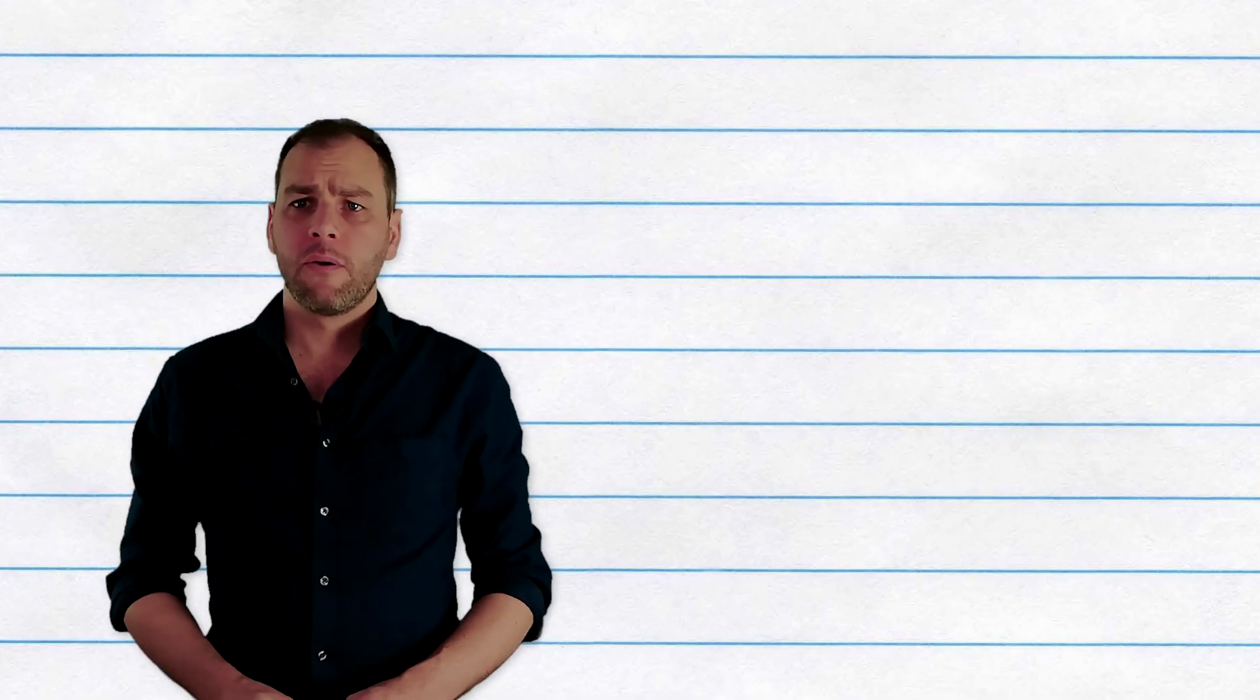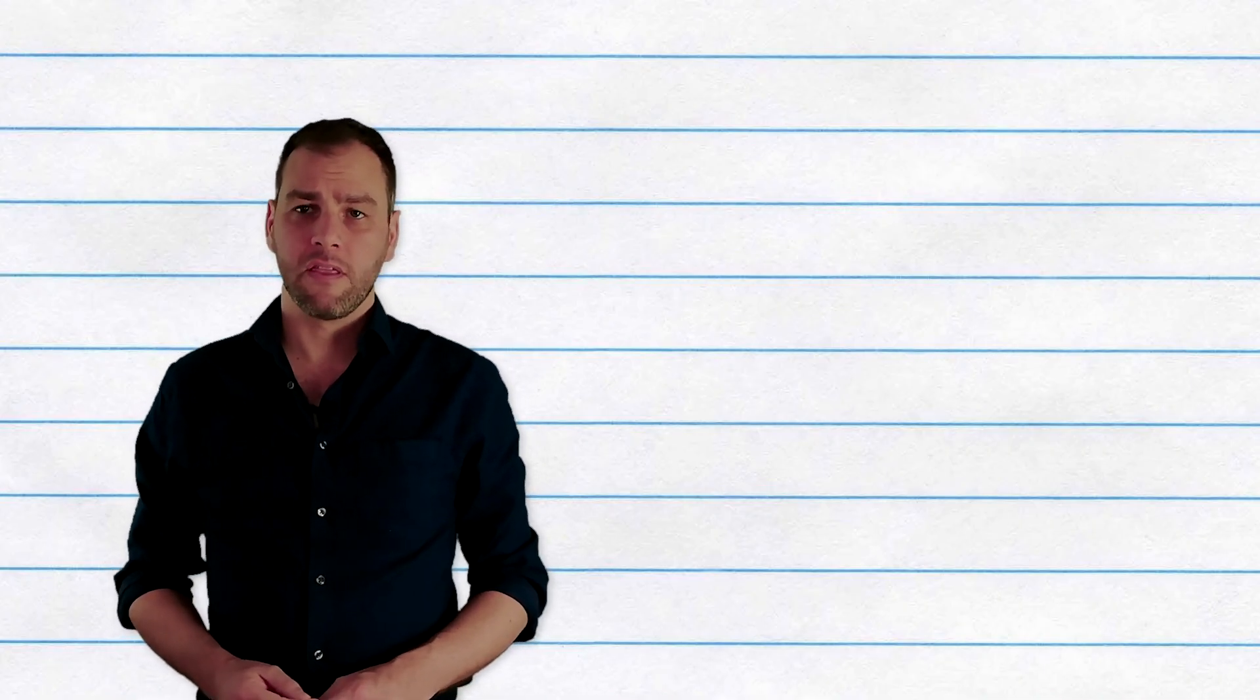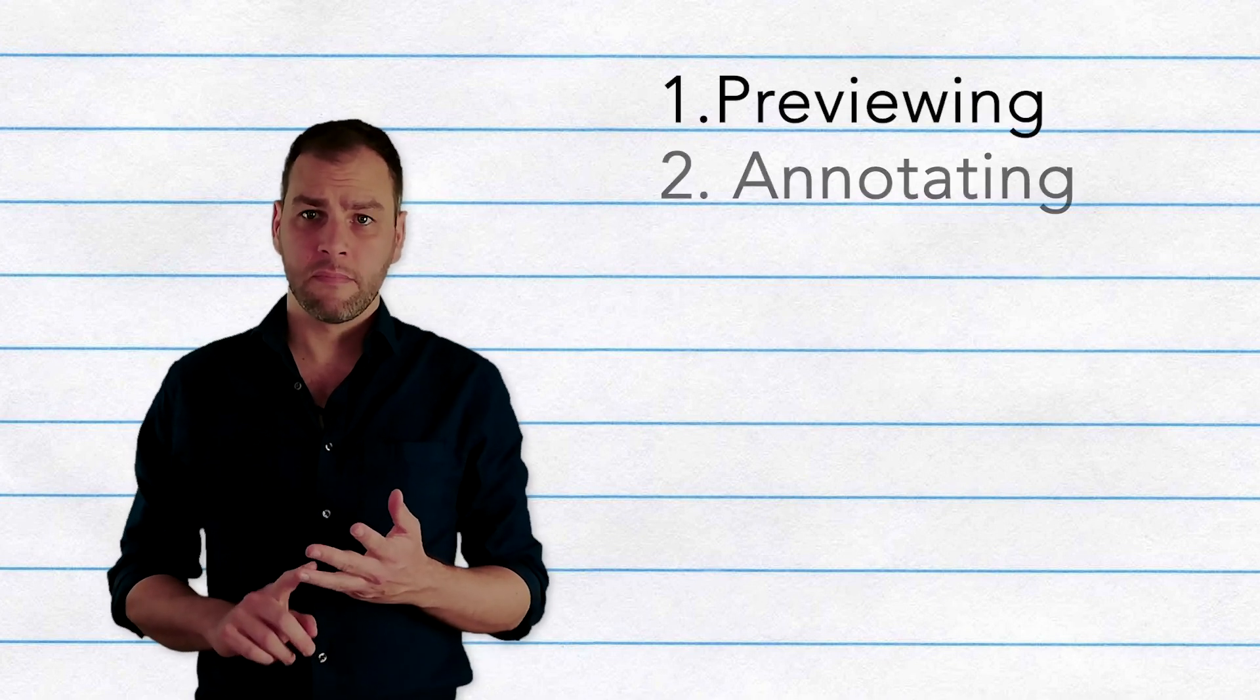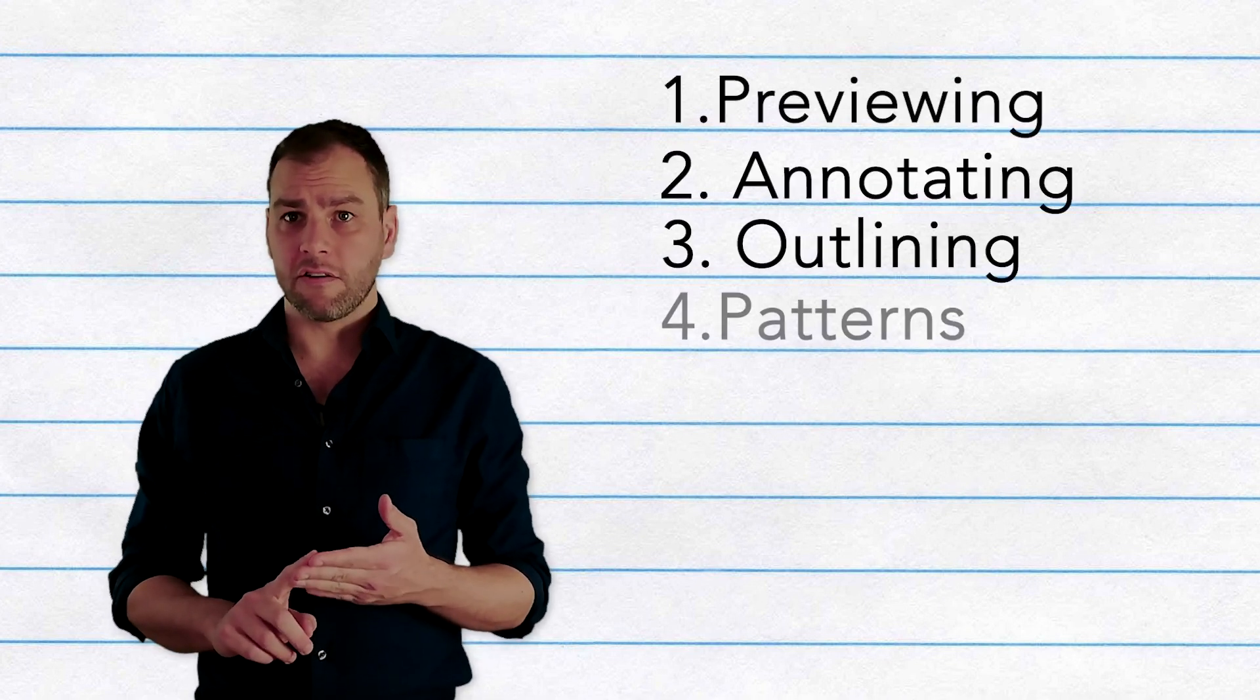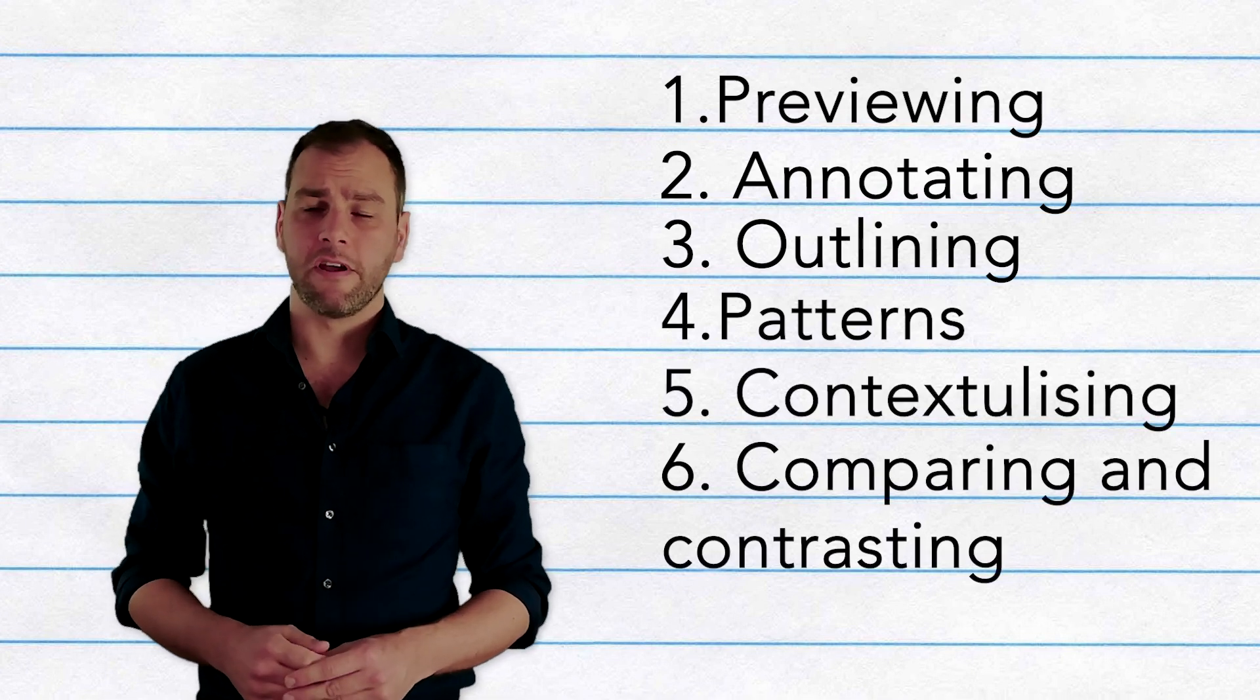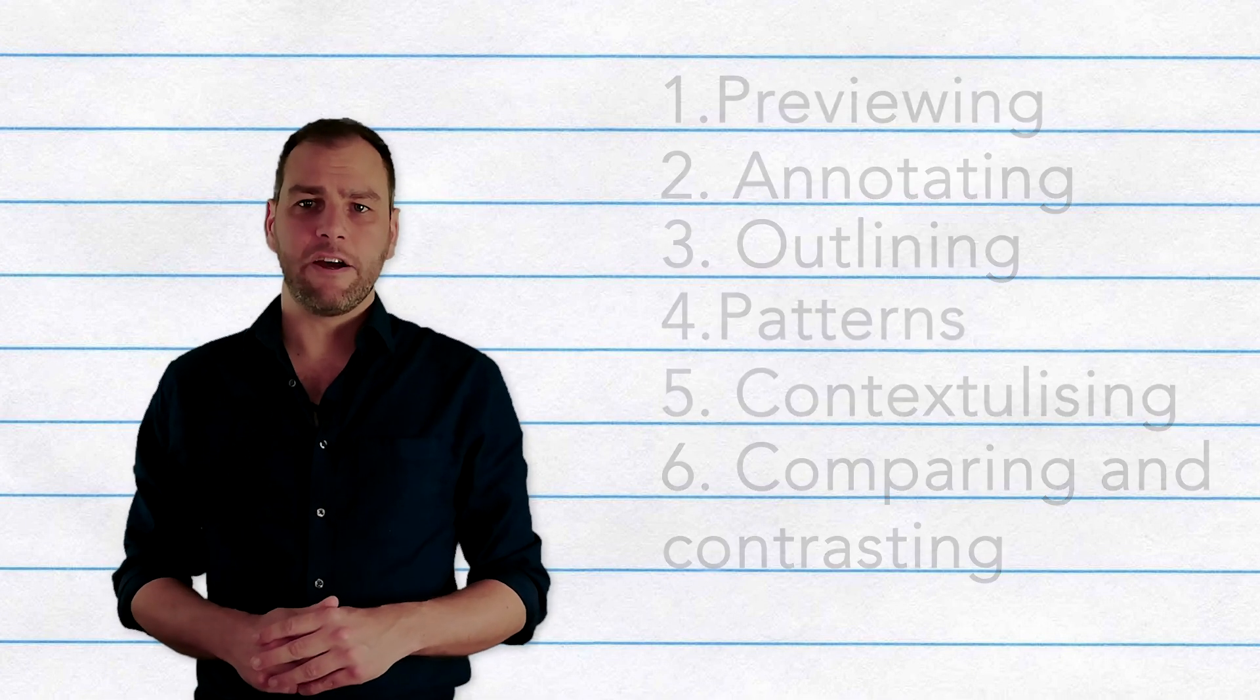In this video, we're going to look at six steps to help you read better. These are previewing, annotating, outlining, looking for patterns, contextualizing, and comparing and contrasting. Let's have a look at each of these in detail.